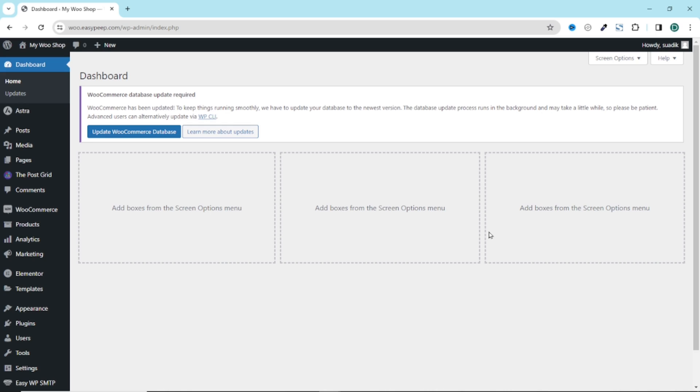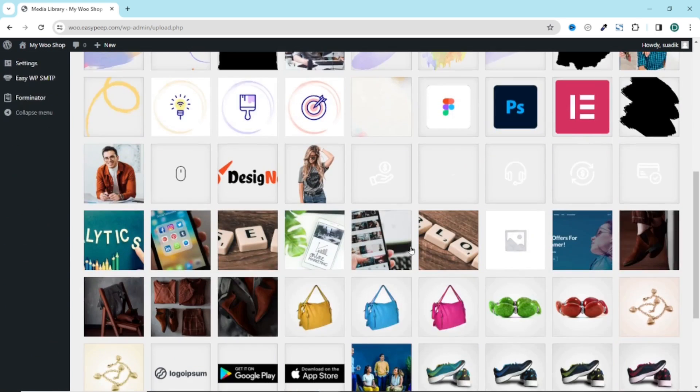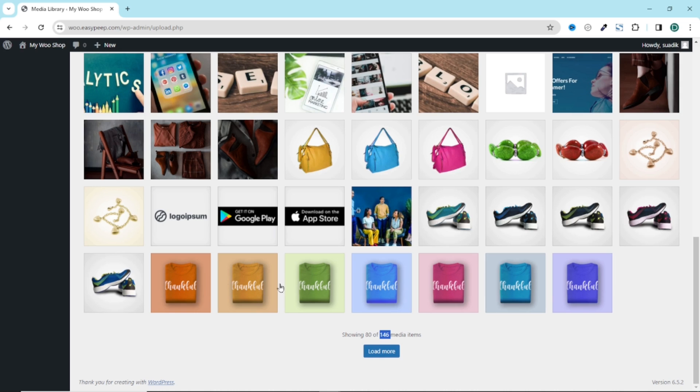So I'll be showing you how you can download the entire WordPress media library. If this is what you want, keep watching. Now I'm in the dashboard of my WordPress website. If I go over to media right here you see all the images I have on my website. I have about 146 items in my media library.